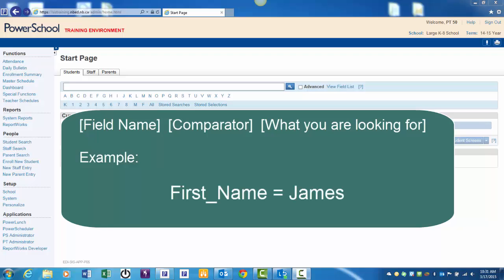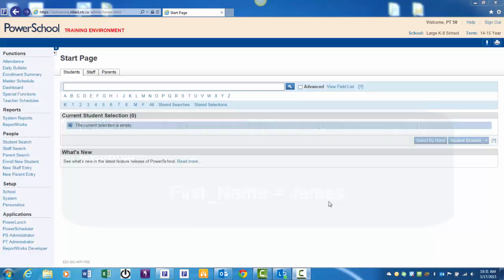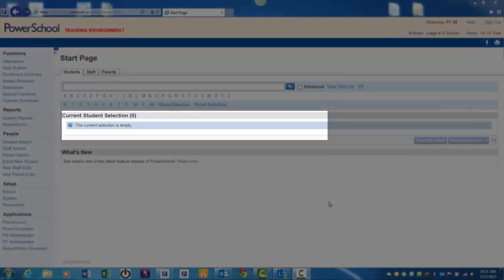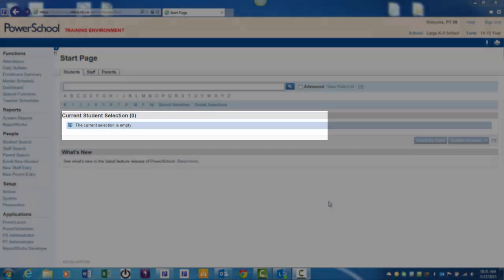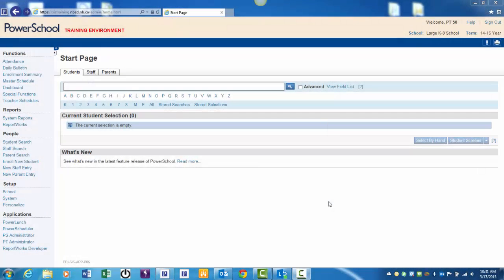The results of your search will appear in the current student selection area of the start page. Searches are an incredibly useful tool in PowerSchool. Now you're ready to create that list of kindergarten and grade 5 students the principal was looking for.